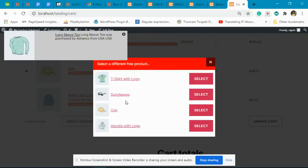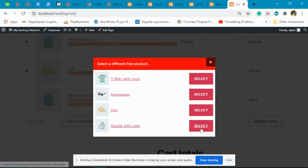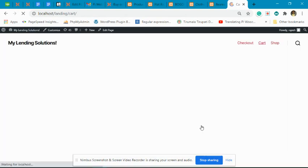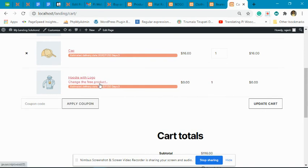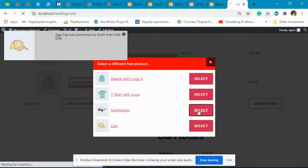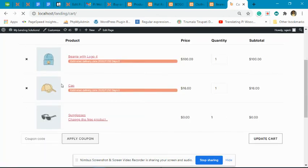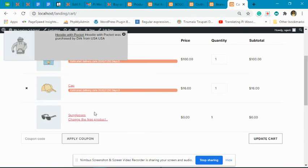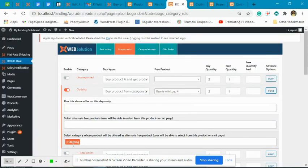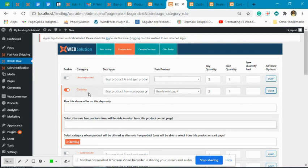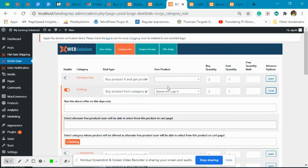When the customer clicks on the change option, they can select a different free product — say, hoodie with logo. The free product is now replaced with hoodie with logo. They could also select sunglasses, and that will be placed in the cart as the free product. This free product comes from the clothing category itself. So this becomes: buy any two products from the clothing category and get one product free from the same category. A default free product is added first, and the user can change it.